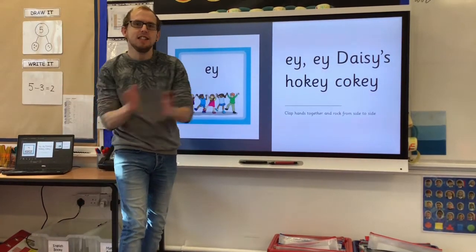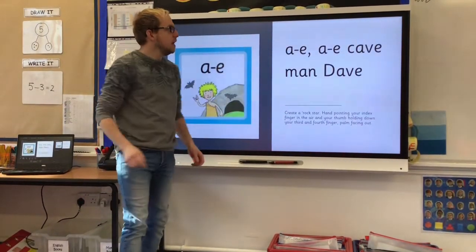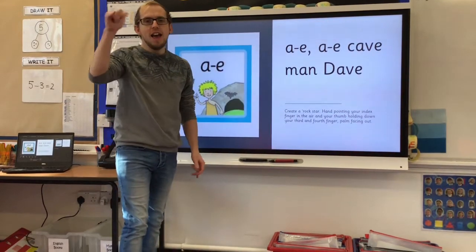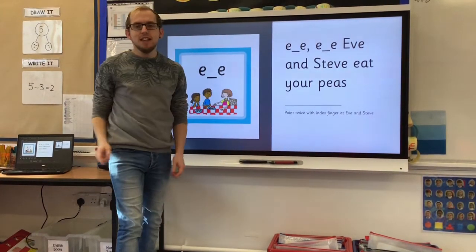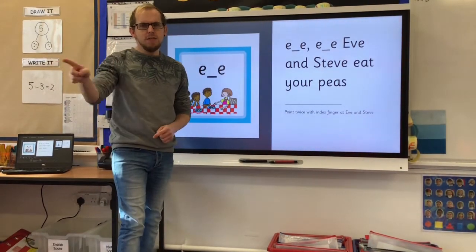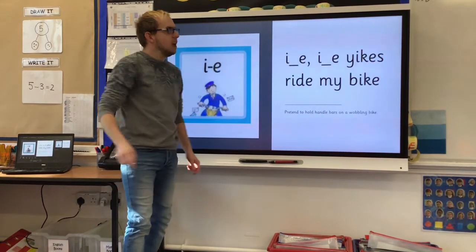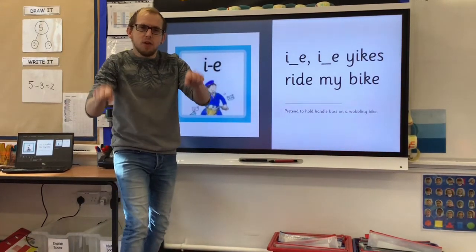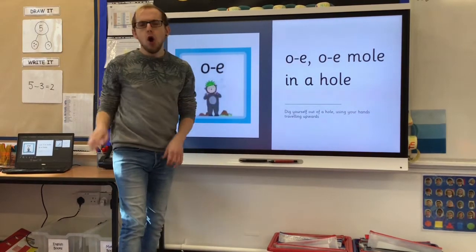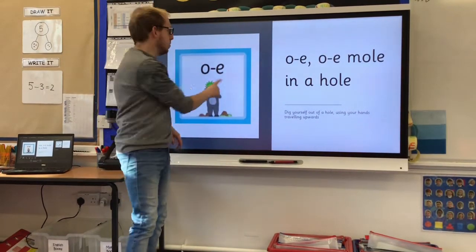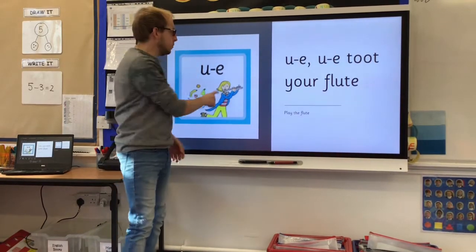E, E, daisies hokey cokey. A, A, Cayman Dave. E, E, Eve and Steve eat your peas. I, I, yikes ride my bike. O, o, mole in a hole. Oo, oo, toot your flute.